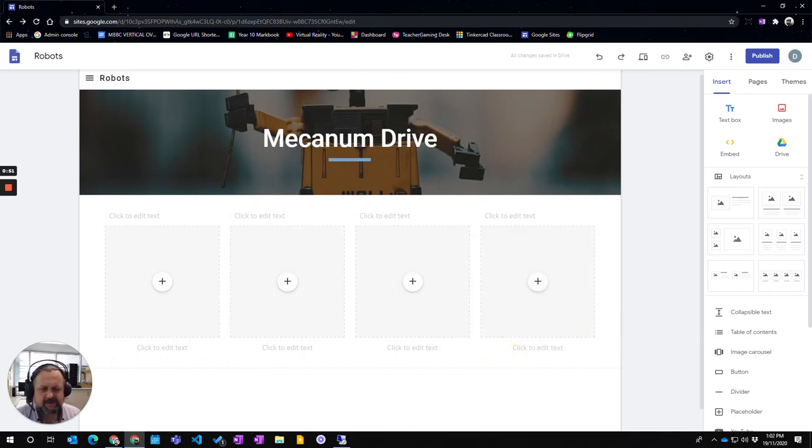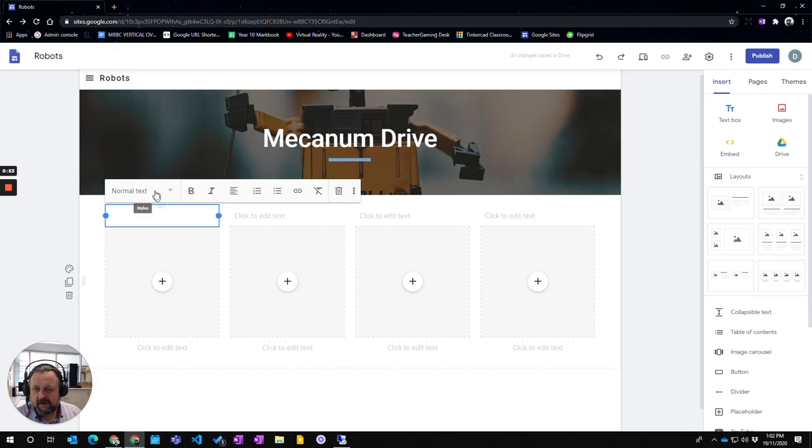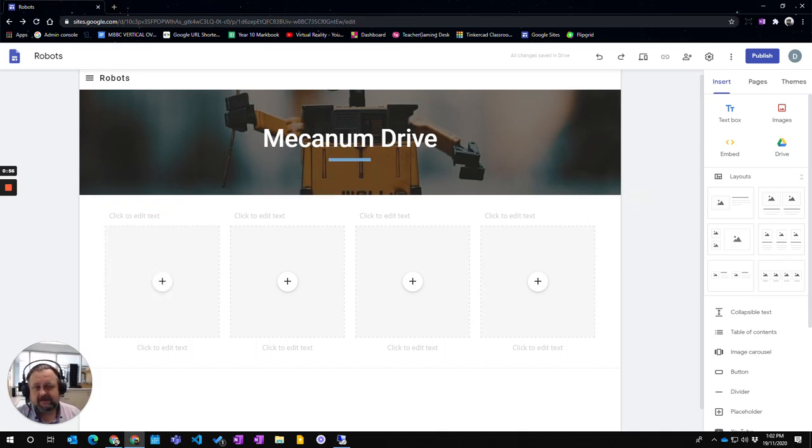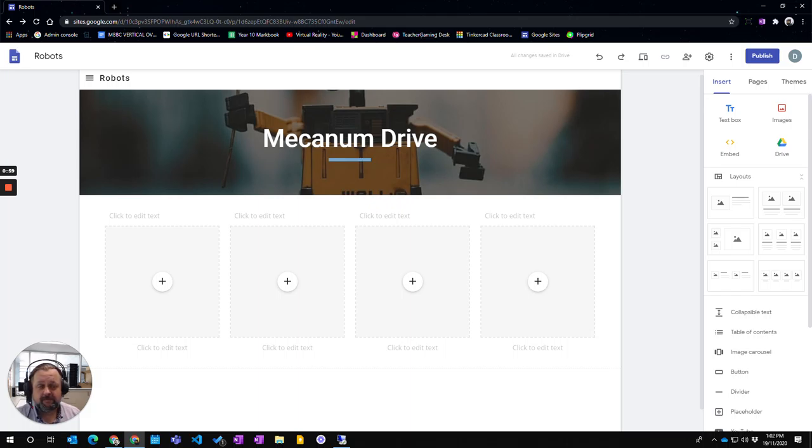I'm going to leave it down at the bottom there. So that is how you go about adding and changing the layouts that you have already put into your Google site.